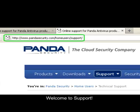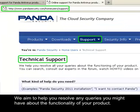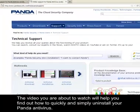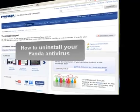Welcome to Support. We aim to help you resolve any queries you might have about the functionality of your product. The video you are about to watch will help you find out how to quickly and simply uninstall your Panda antivirus product.